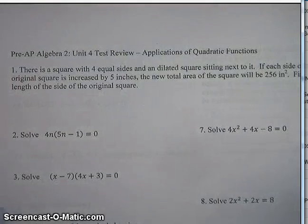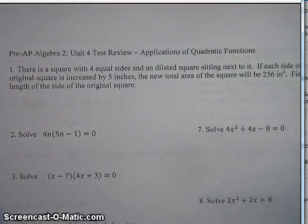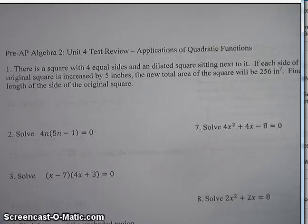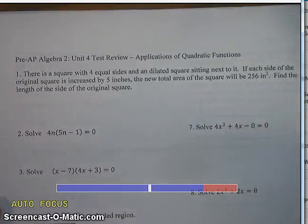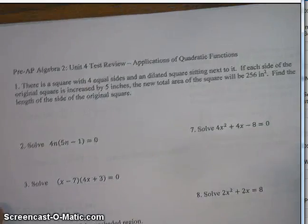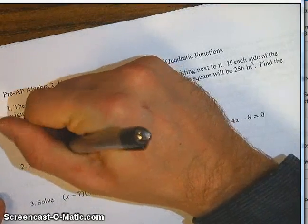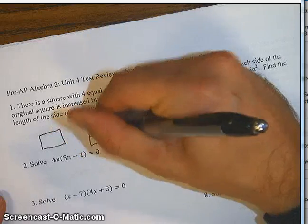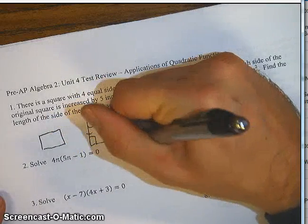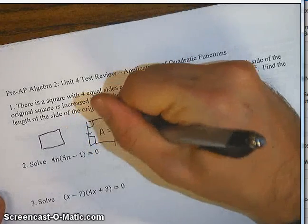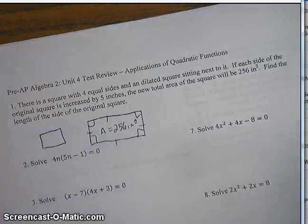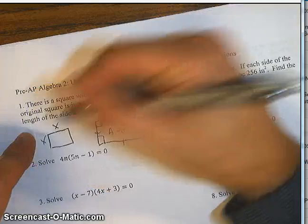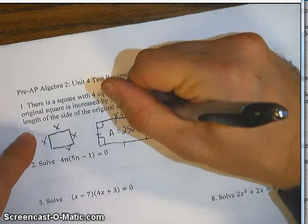There is a square with four equal sides and a dilated square sitting next to it. If each side of the original square is increased by 5 inches, the new total area of the square will be 256 inches squared. Find the length of the side of the original square. We've got this square and this bigger square that's been dilated. We know the area is 256 inches squared, and if each side of the original is x, then each side of the new square is x plus 5.